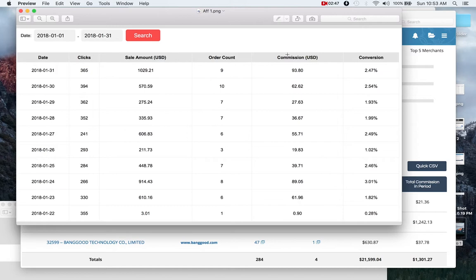This is just one website and one affiliate program through that website. That website's monetized through many different affiliate programs. This is just one.